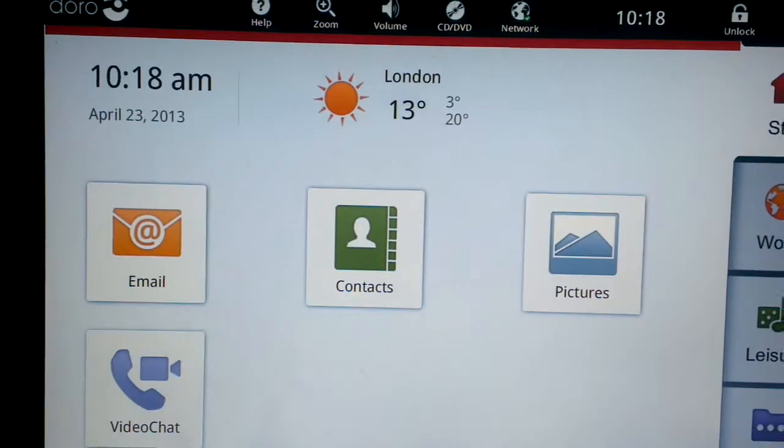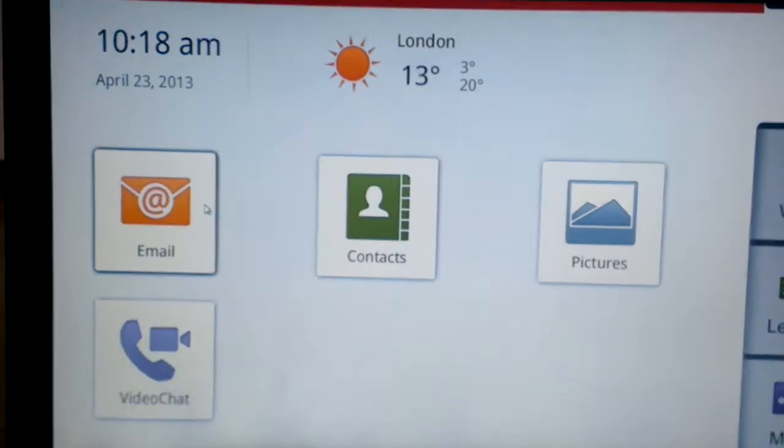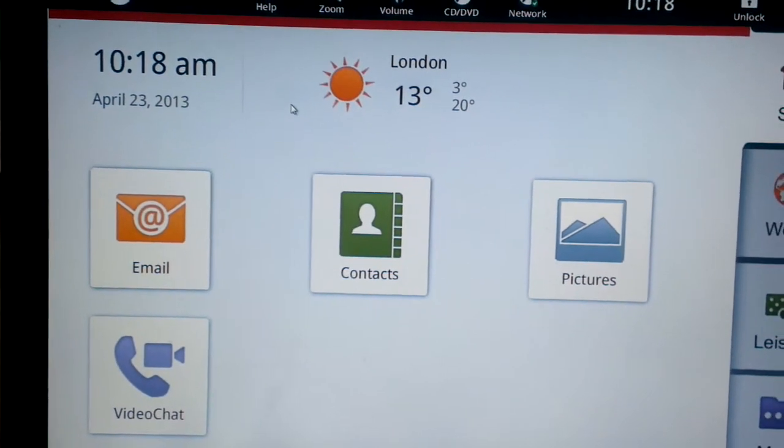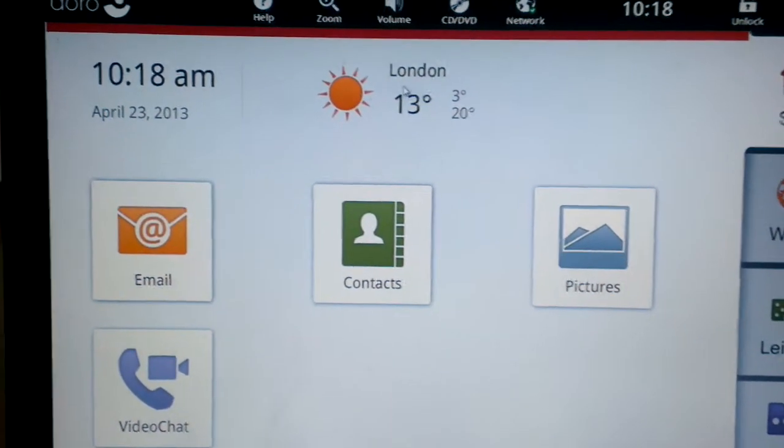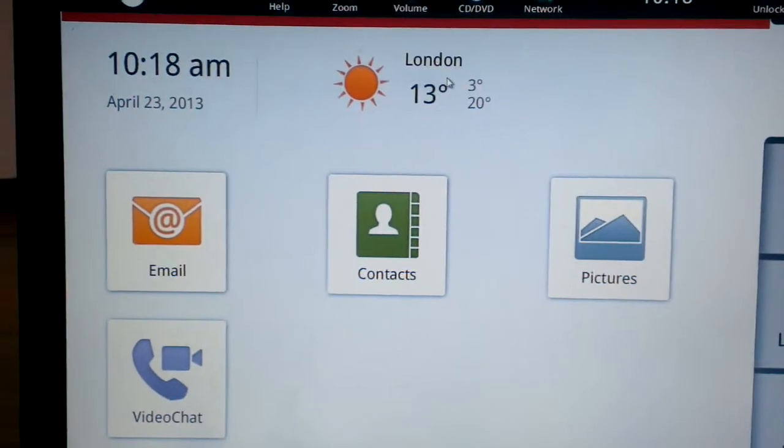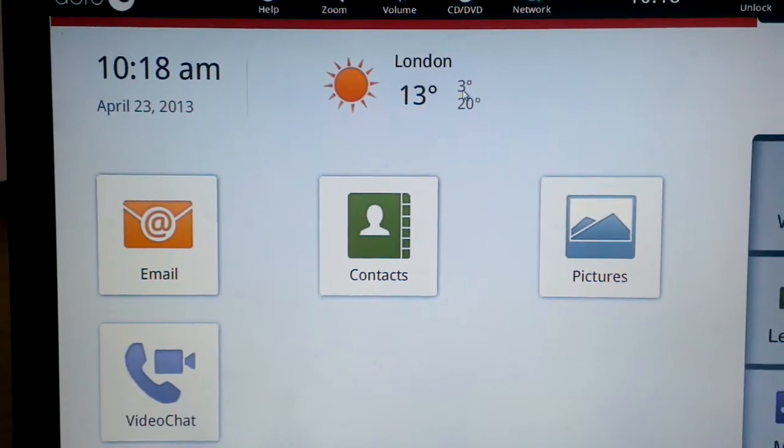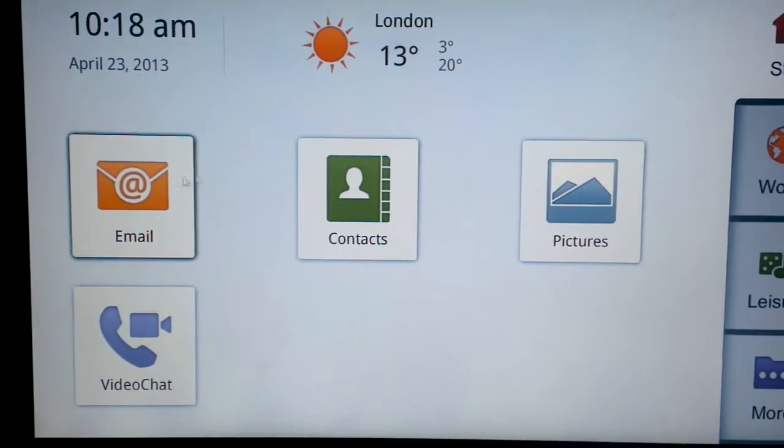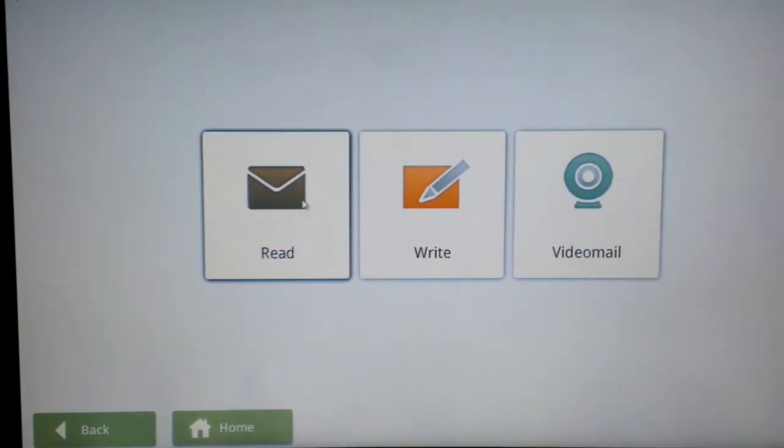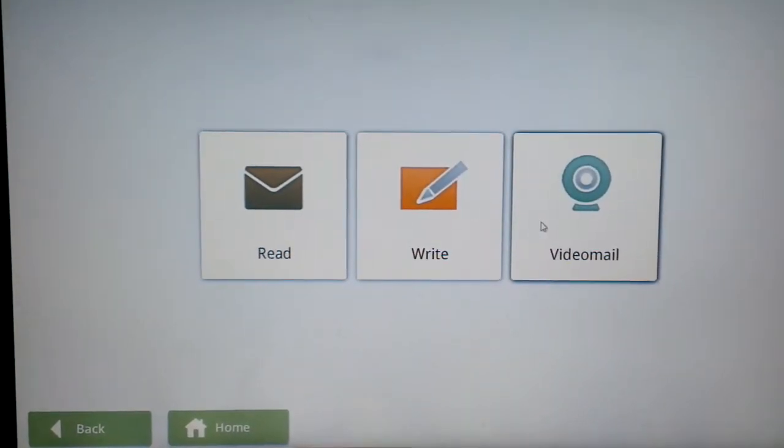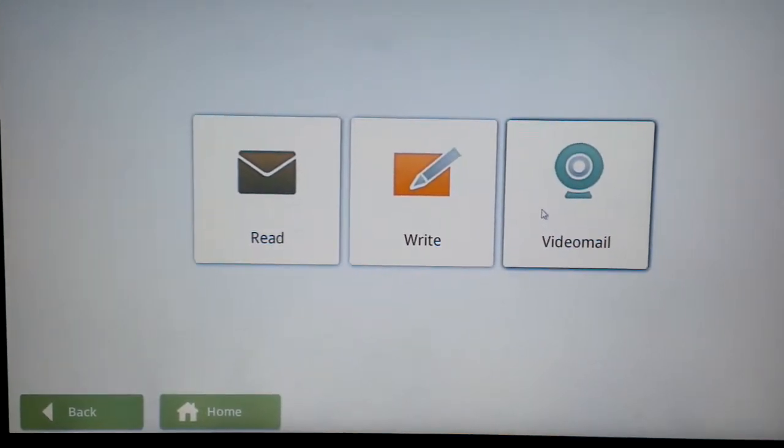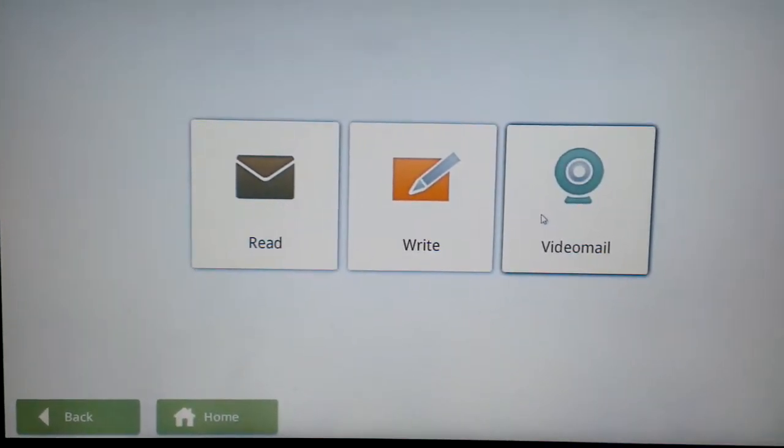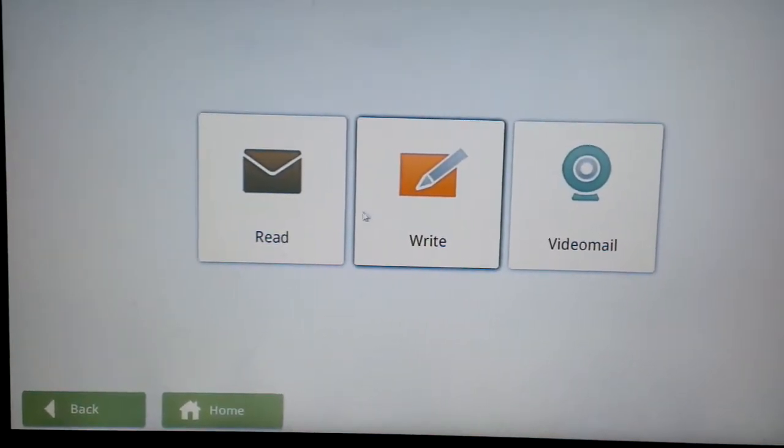So let's quickly go back to start and let's look at the email interface. As you can see you've got the time, the date, the weather, obviously not for my location showing the weather for London so let's go ahead and look at email. So you can either read, write or video mail. The video mail service uses Skype and we'll cover that in a few moments.